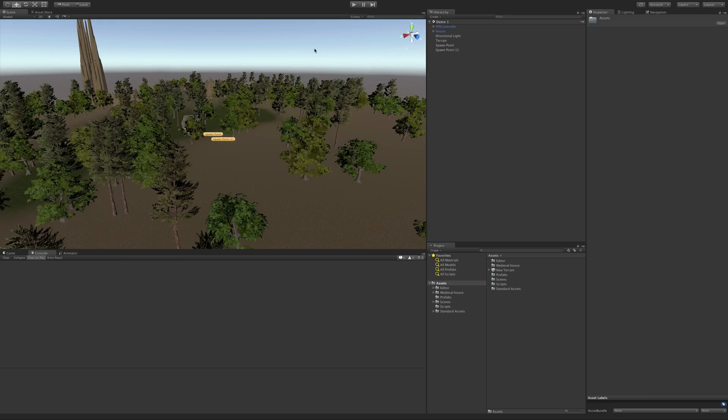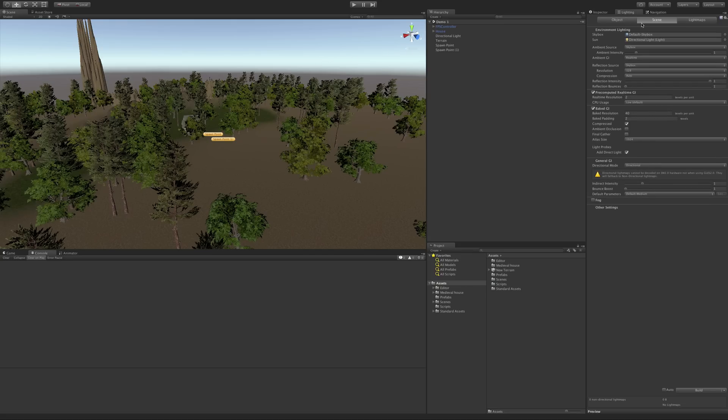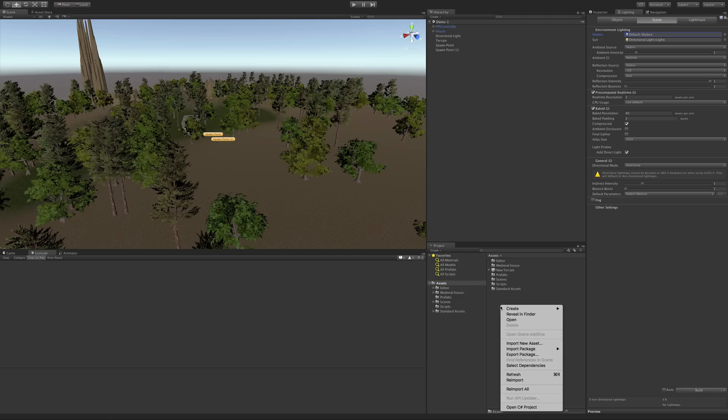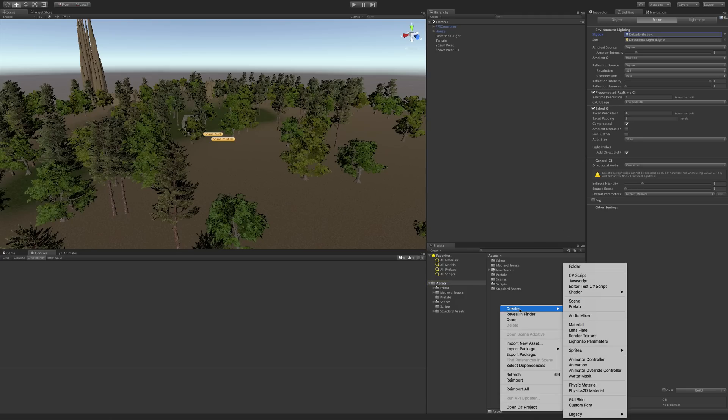Now this is what is known as a procedural skybox, and if we go ahead and open up our lighting tab, we can see that Unity has the default one, which we click on. It doesn't show up because we can't edit that one. So let's actually go ahead and make a couple of our own.